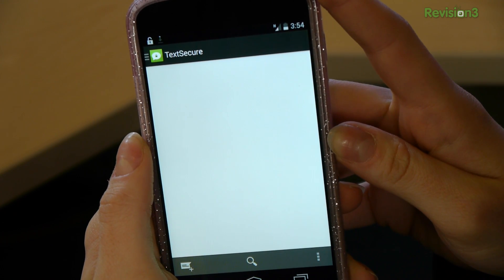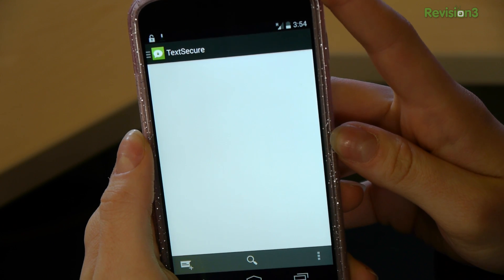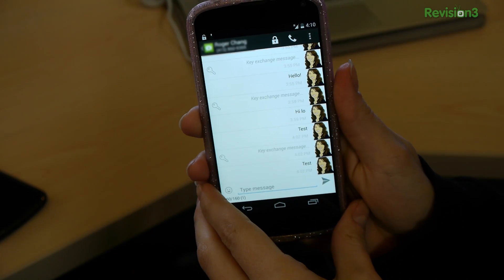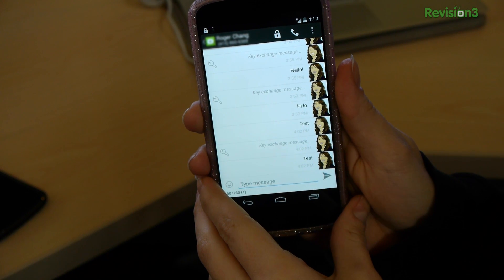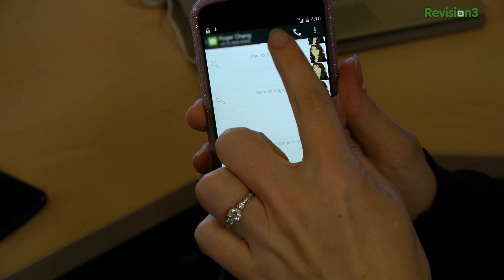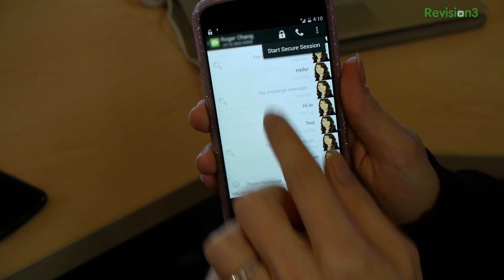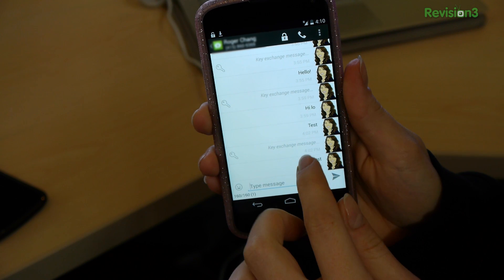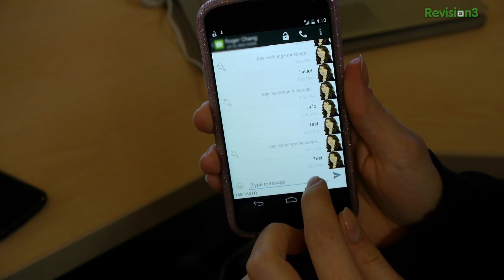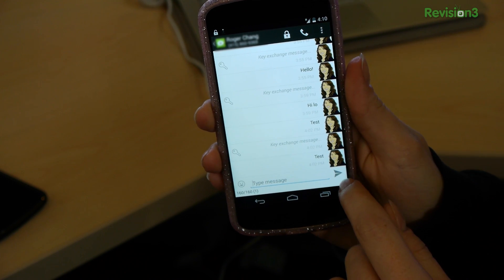From here I can create a new text and choose the person I want to send it to. Roger does not have TechSecure installed, so if I try to do a new secure session, it's just going to send him garbled text and then a plain text. He also doesn't have any kind of lock icon down here.